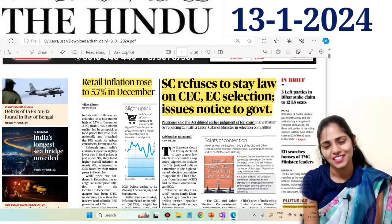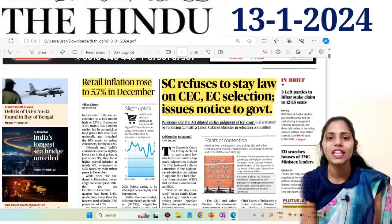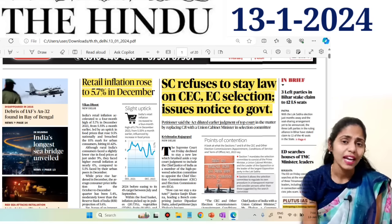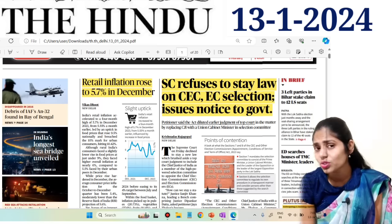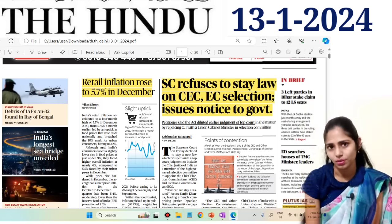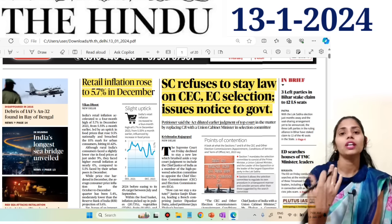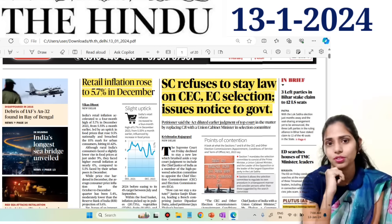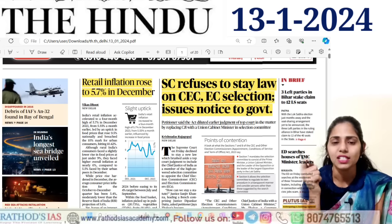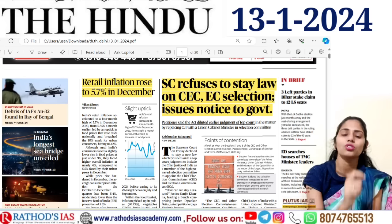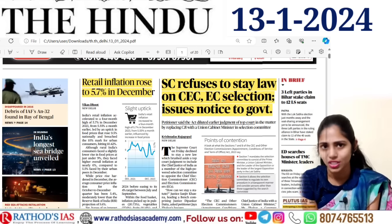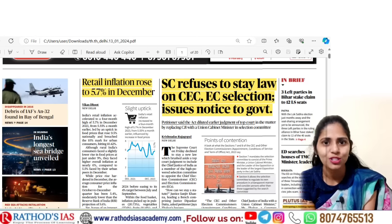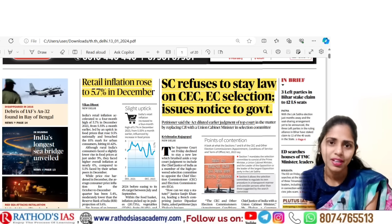Hello and welcome to Rathawads IIS. Today in this session we are going to see current affairs of 13th January 2024. We will take the PDF of The Hindu, highlight articles, and explore multiple dimensions of each topic. I will also show you how to interconnect one subject with another, because nowadays UPSC is not asking questions from a single subject point of view — it is interlinking subjects. So without wasting any time, let's get started.